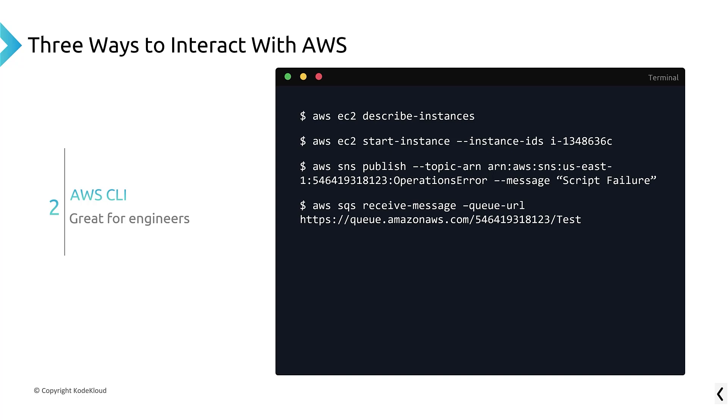And what it does is it allows you to type in commands into your terminal, and it will actually talk to AWS. And you can both get information, and you can manipulate objects and services out on AWS as well. This is great for engineers, developers of all types, but particularly operations folks tend to find the CLI, the AWS Command Line Interface to be spectacular.